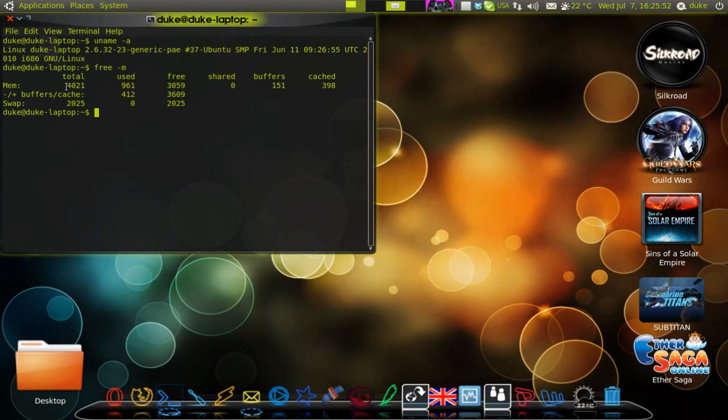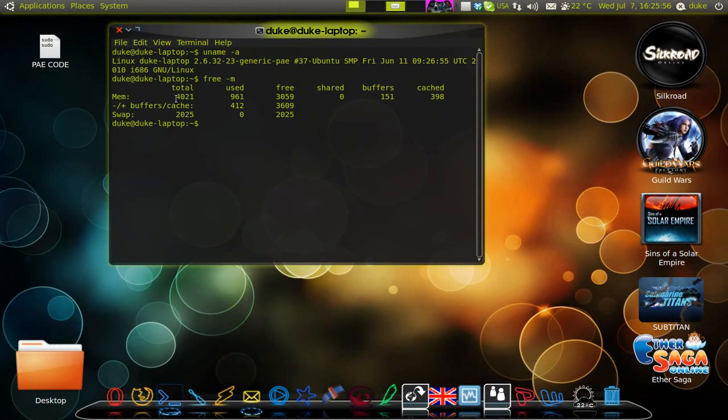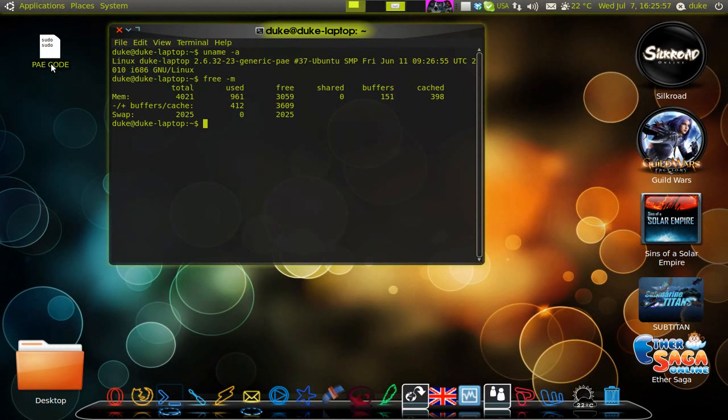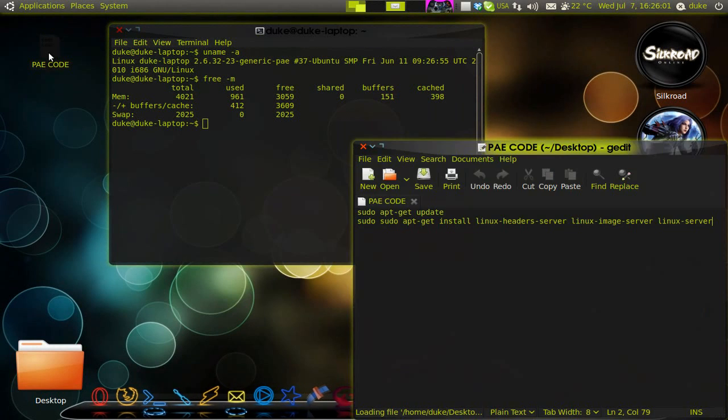How can you install PAE? It's basically a couple of lines of code you have to install. I have them here. First,